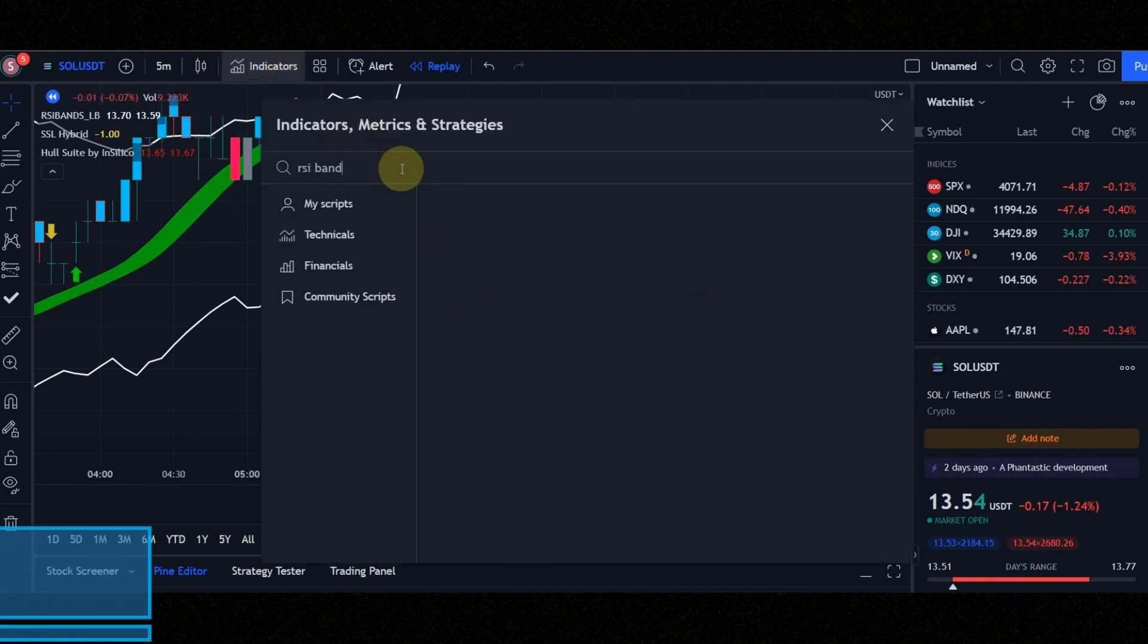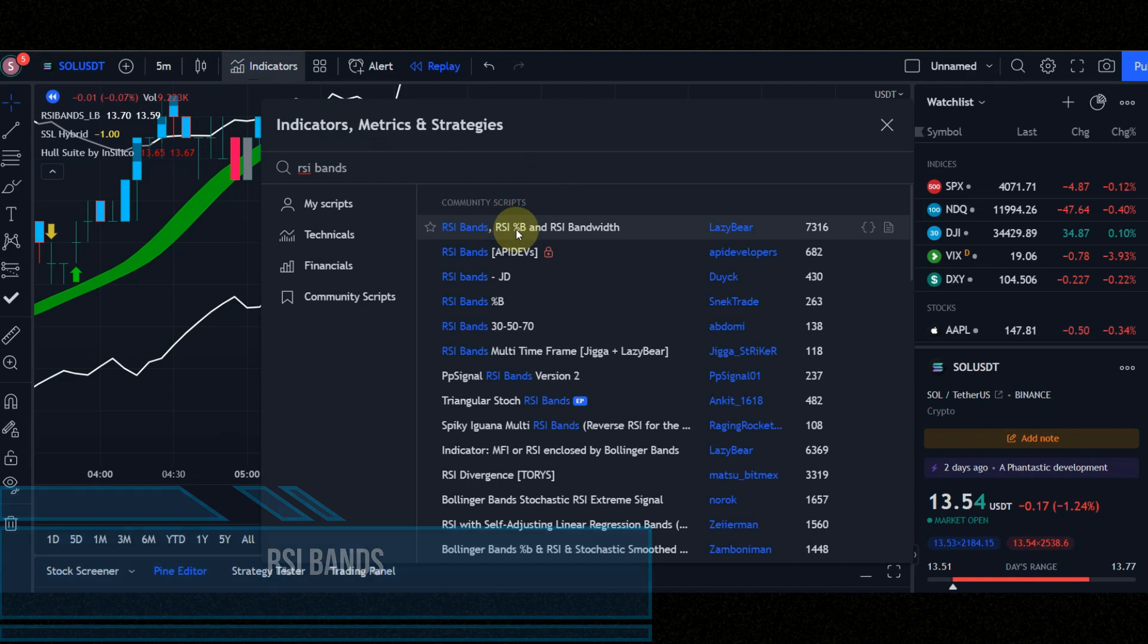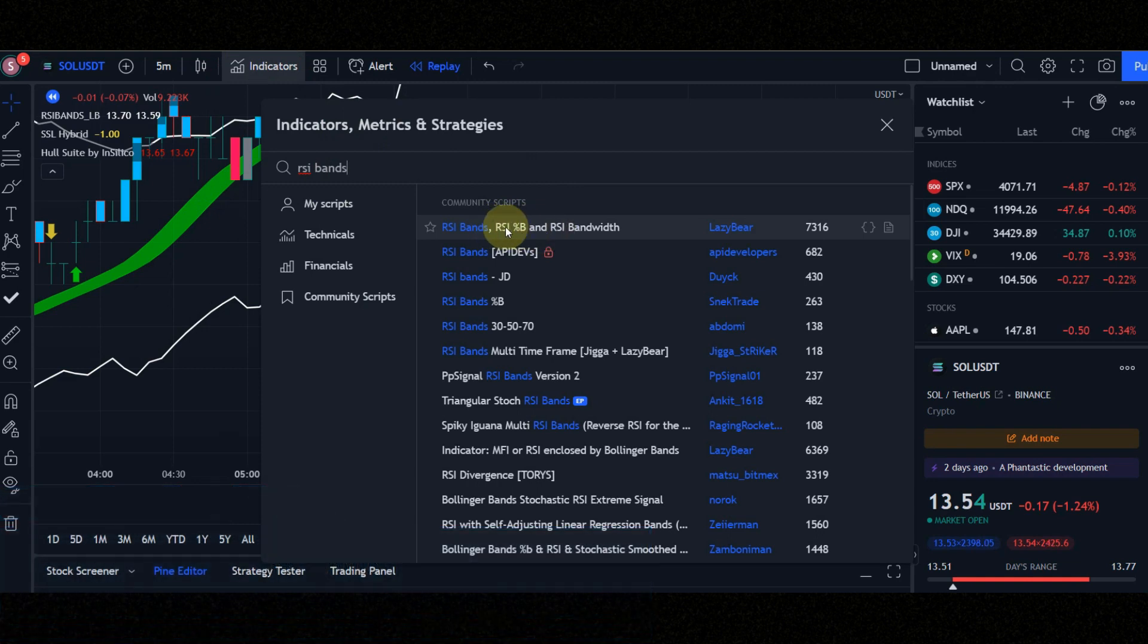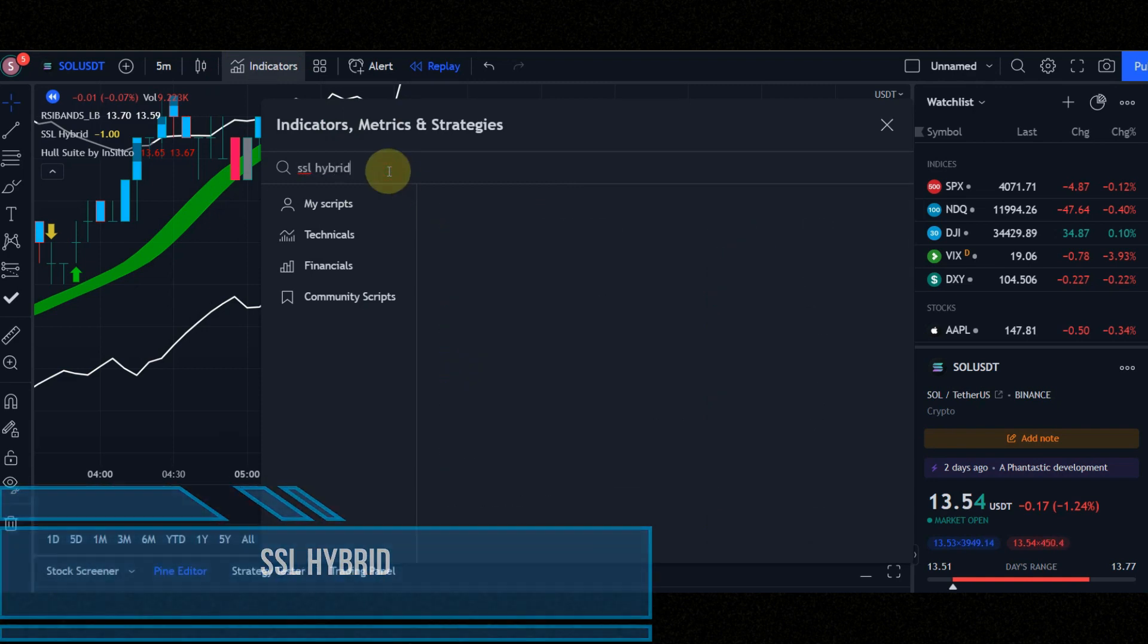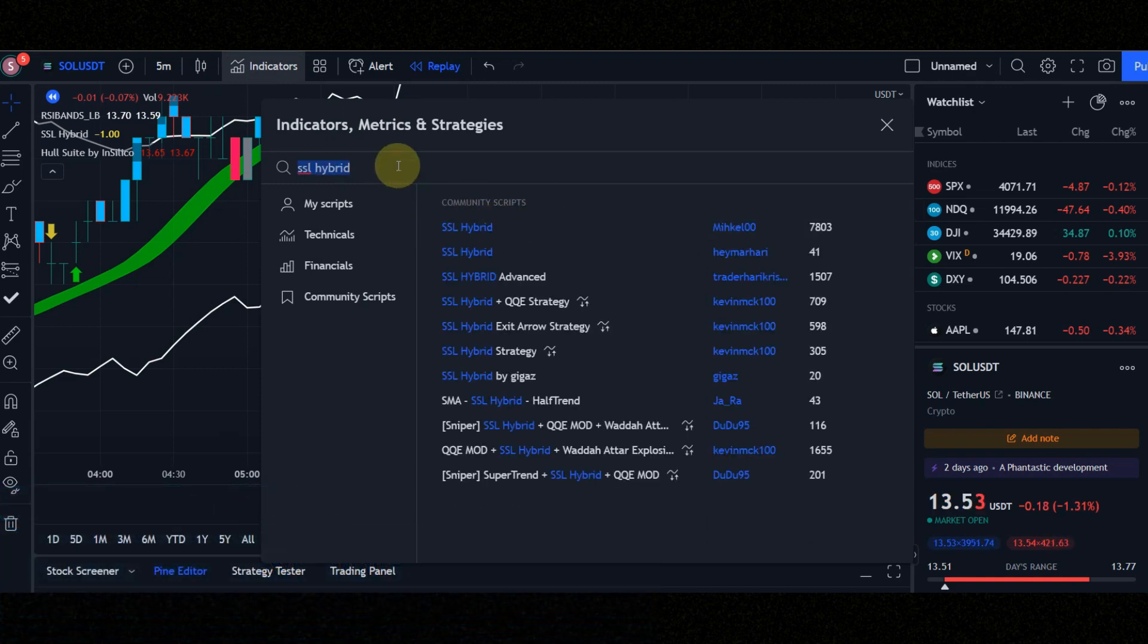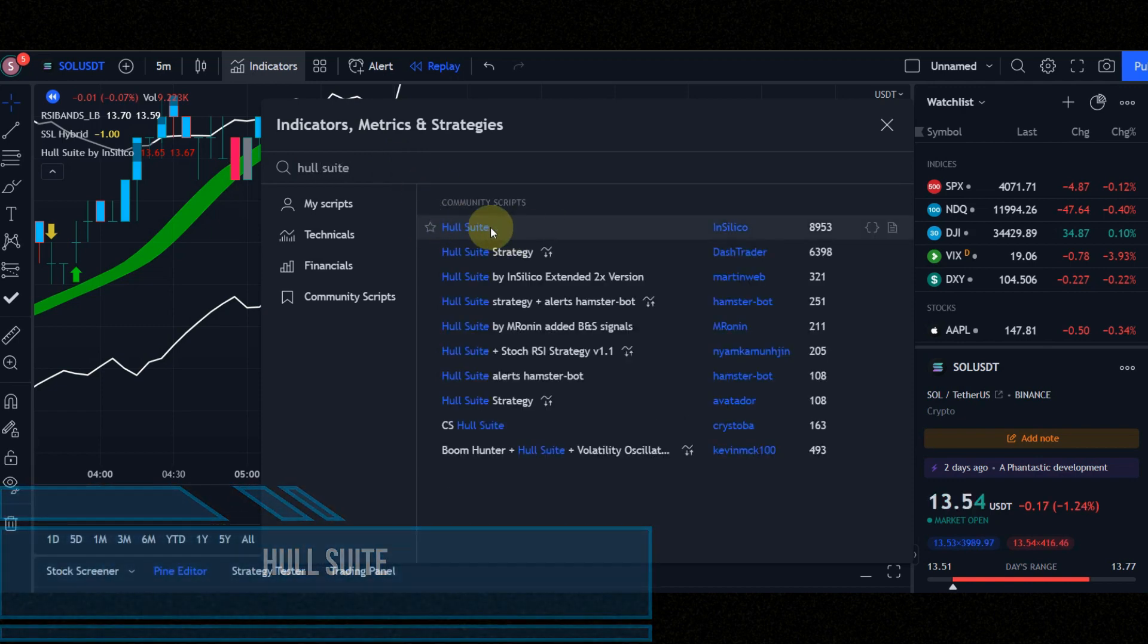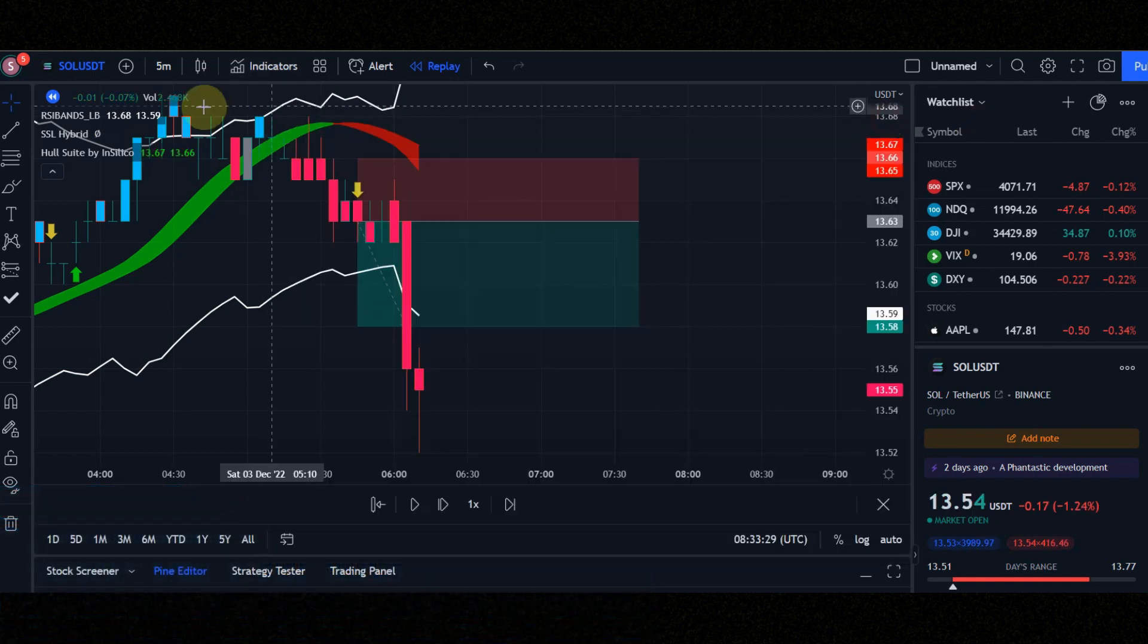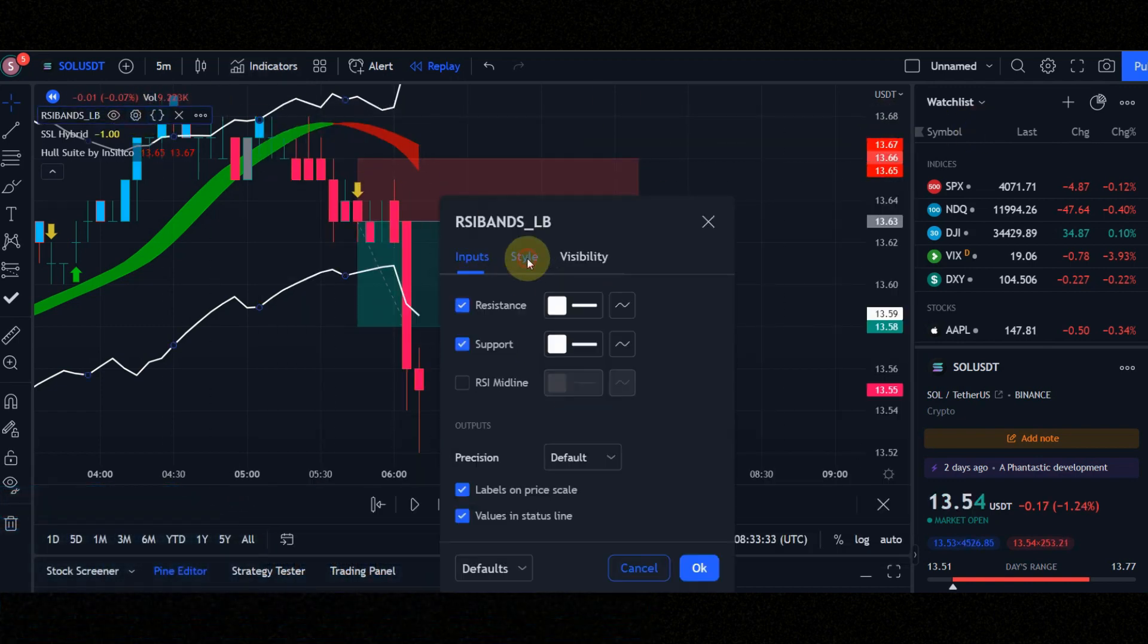Indicator number 1 is RSI bands. Indicator number 2 is SSL hybrid. Indicator number 3 is Hull suite. Set the indicators setting like in the video to get best result.